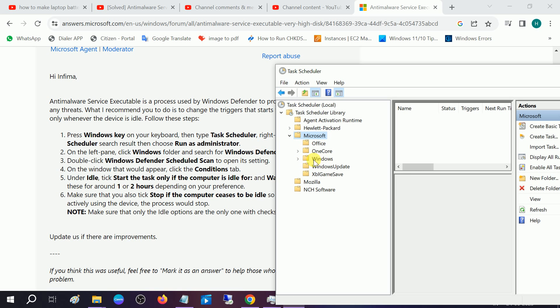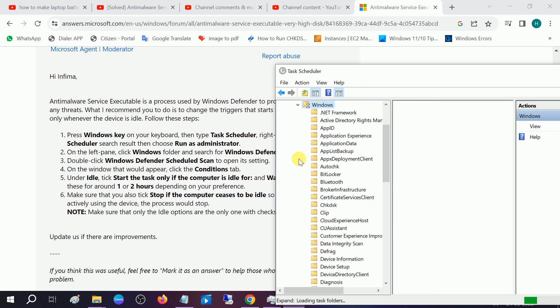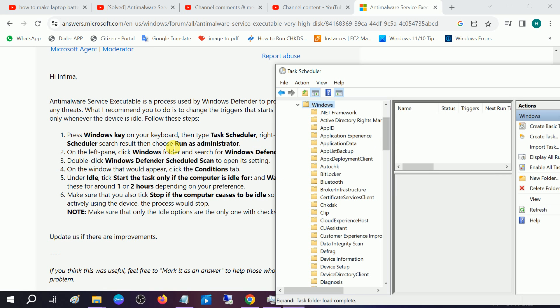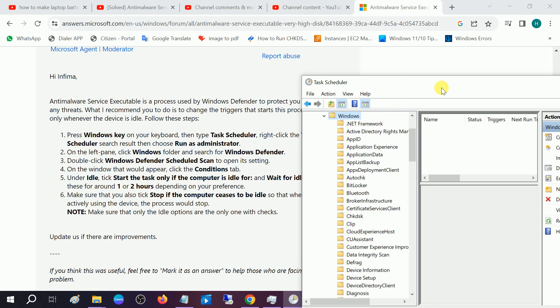Then expand the Windows folder as shown here. These are the trusted written here. These work, so make sure you follow carefully. Then look for Windows Defender.